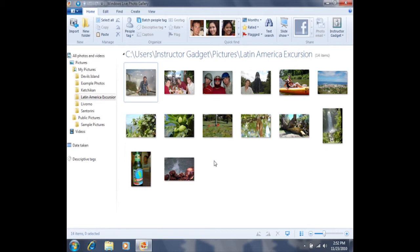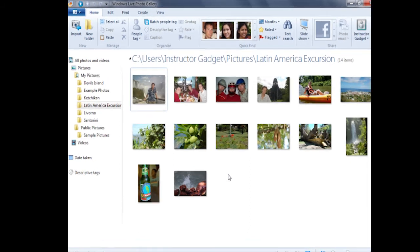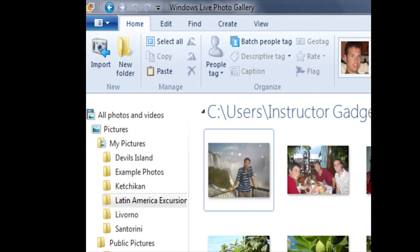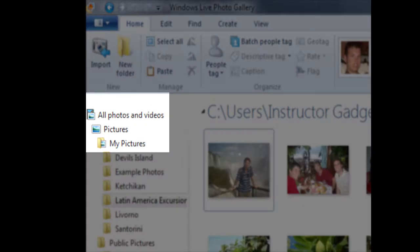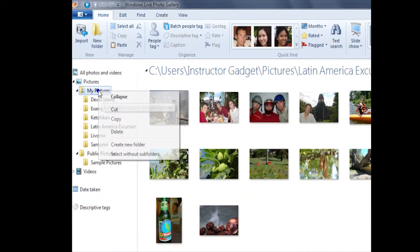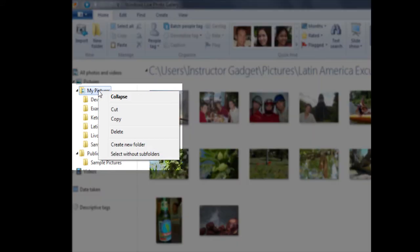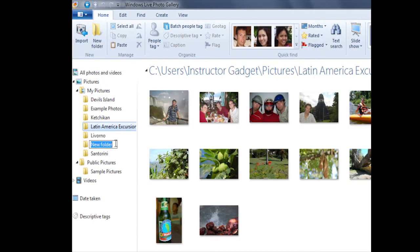The first step is we need to right click on My Pictures. My Pictures can be found in the navigation pane on the left hand side. If I right click on My Pictures, you'll notice that the second to last option says Create New Folder. I can simply left click on Create New Folder, and then you'll see this new folder has been created.